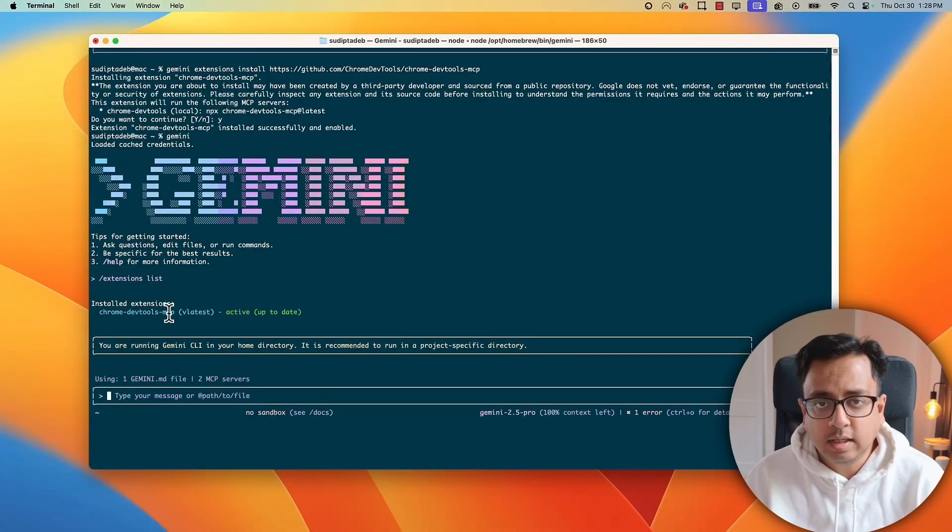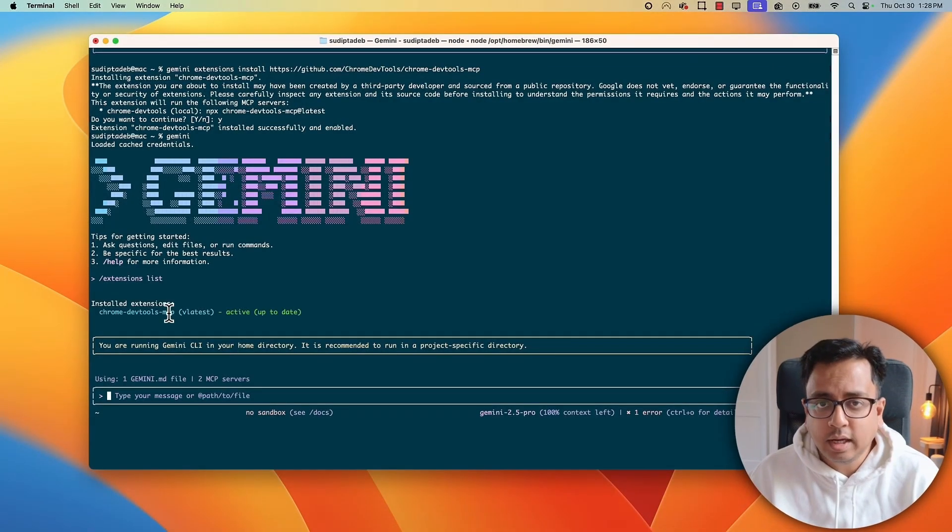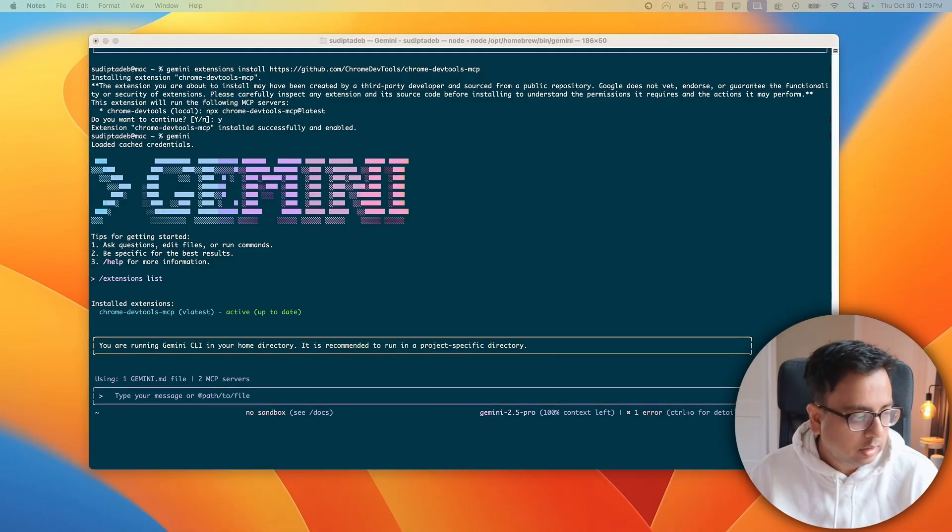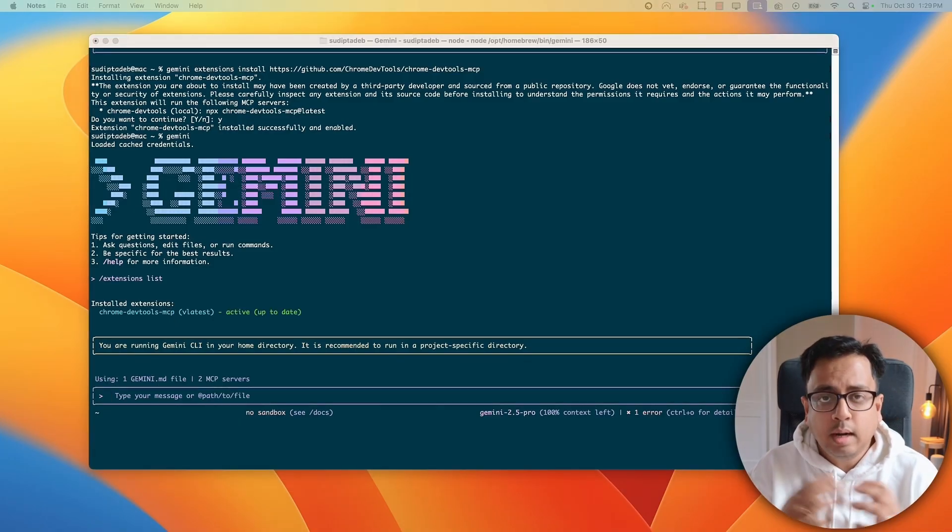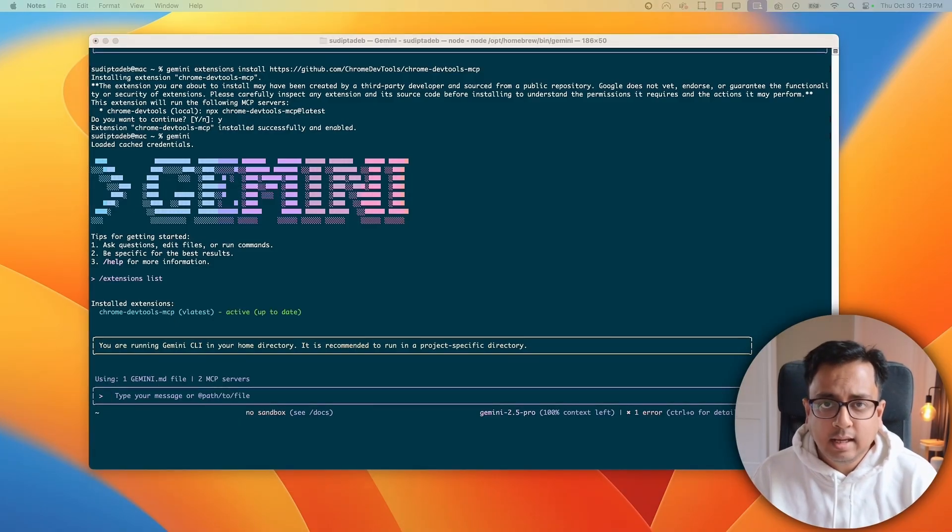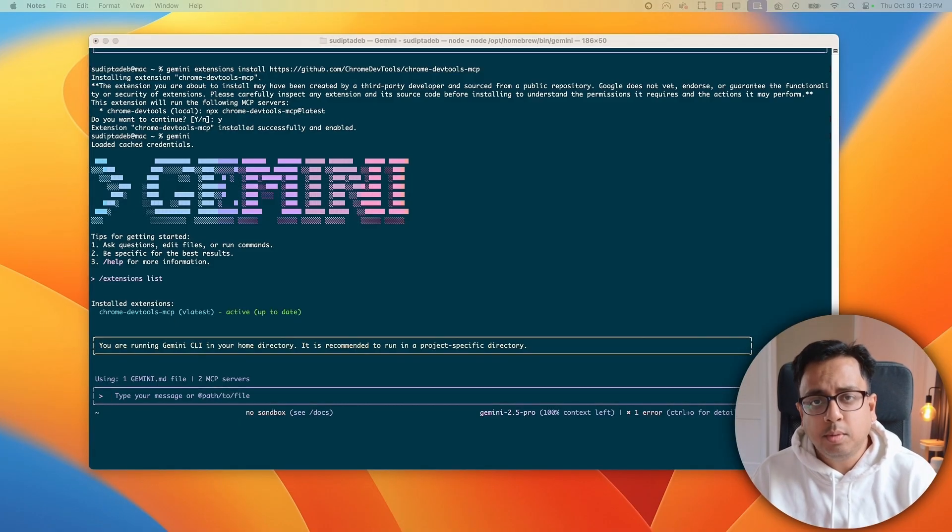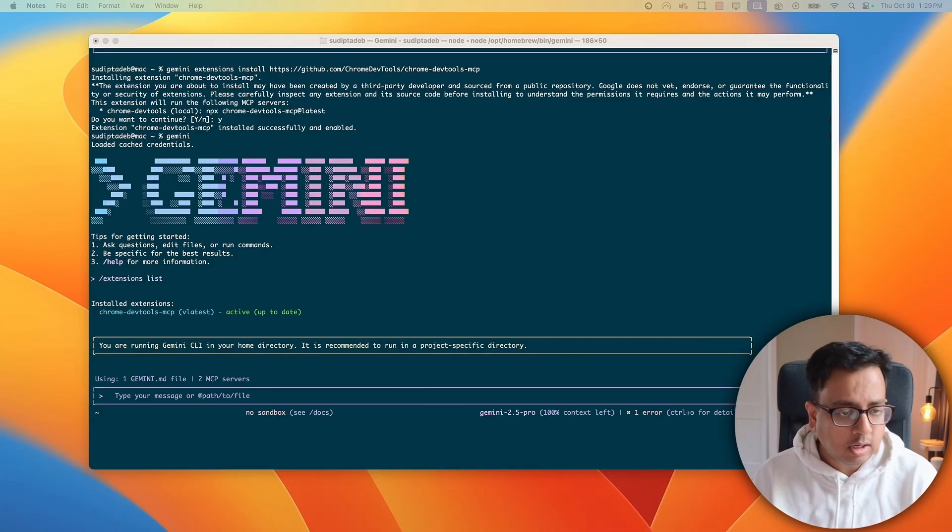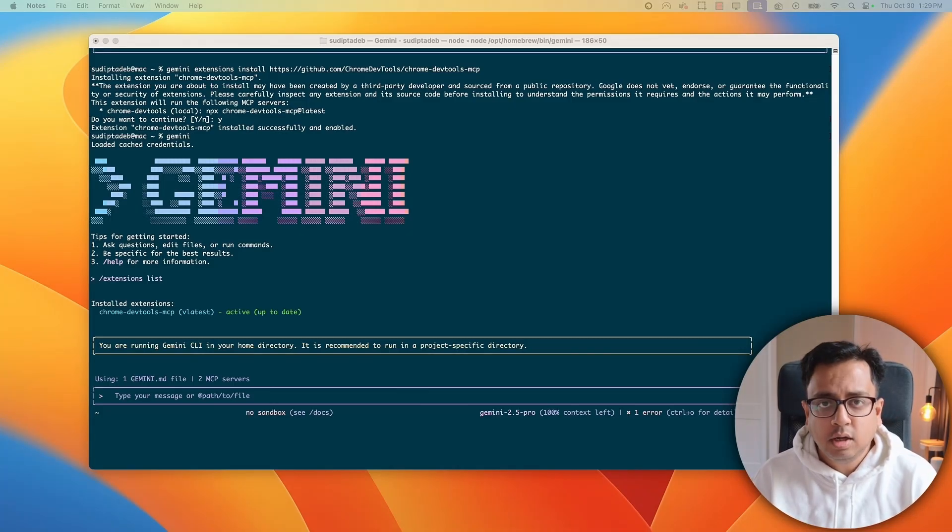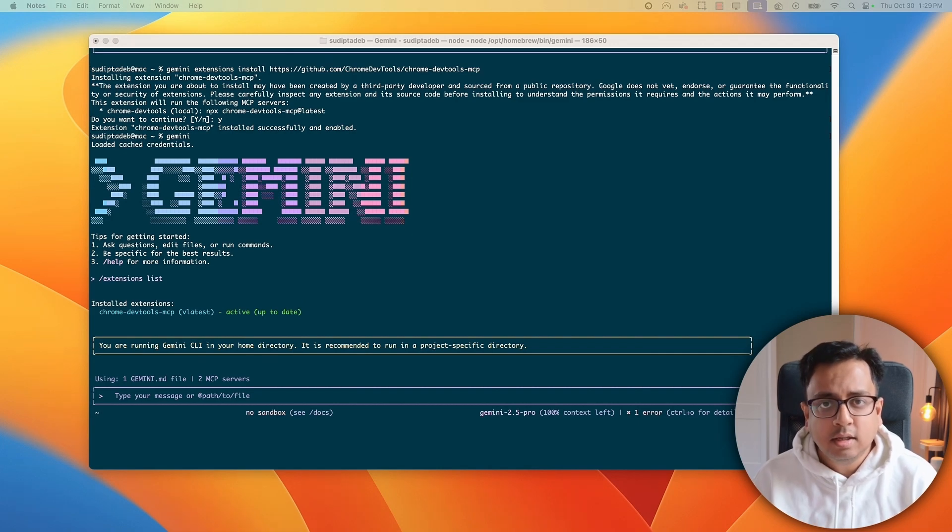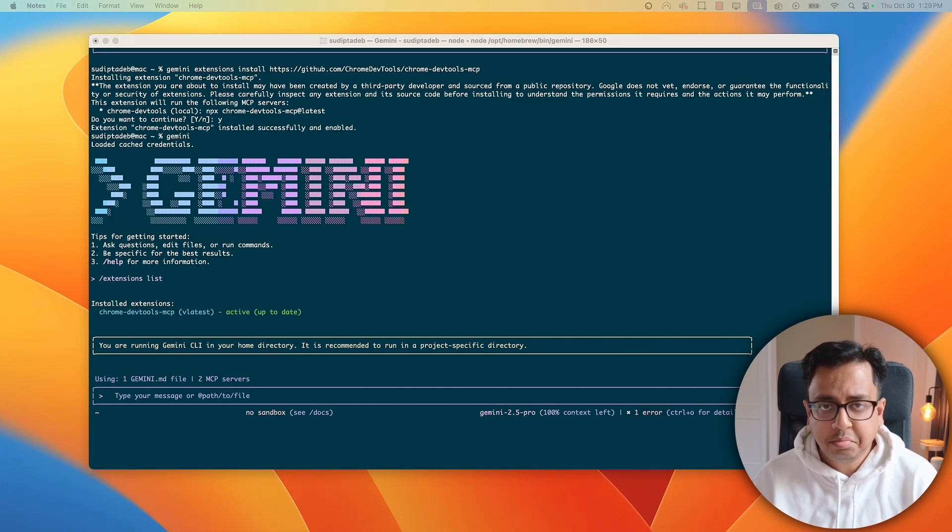Now, the next step is how we can use that to get some information from our website. Now, what I'm going to do, I'm going to give some prompt to the Gemini CLI. And what this prompt will do, this prompt will basically invoke this Chrome DevTools MCP server or extension at the back-end to get some analytics for performance detail of the website. So, let's do that.